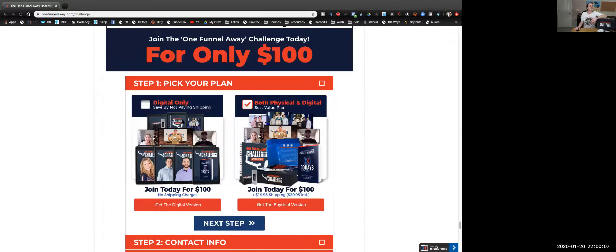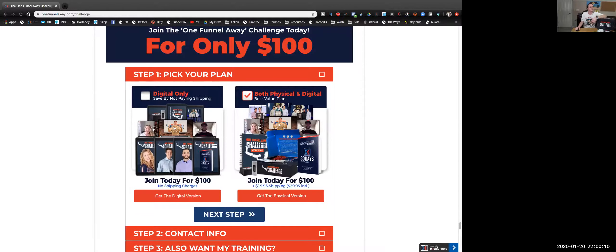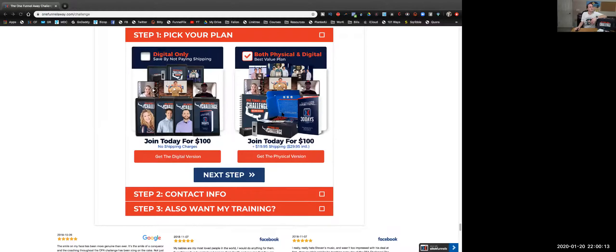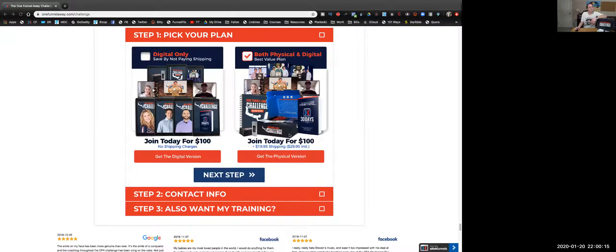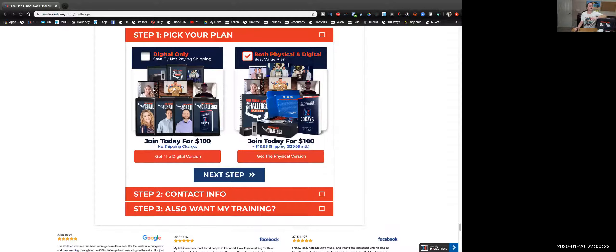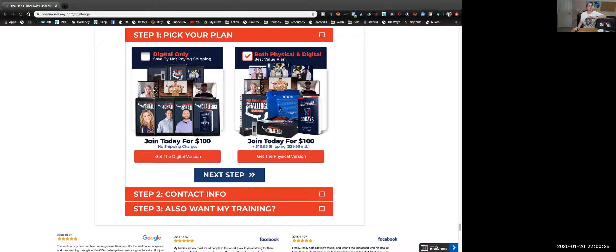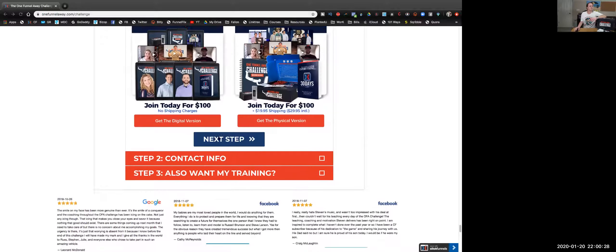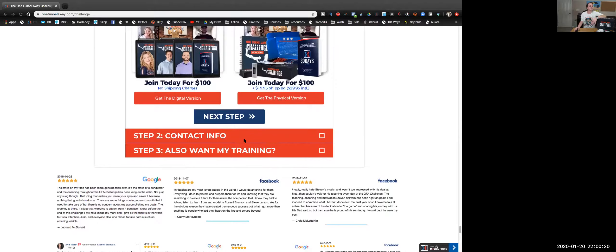Basically guys, for $100 you can get the digital-only plan with no shipping charges at all. But for $100 plus $19.95 shipping, or $29.95 international shipping, you can get the physical version. That's what gives you all the stuff that I had—the MP3 player, the hardcover book, all the different things. All you got to do is get down here and click the boxes and join.